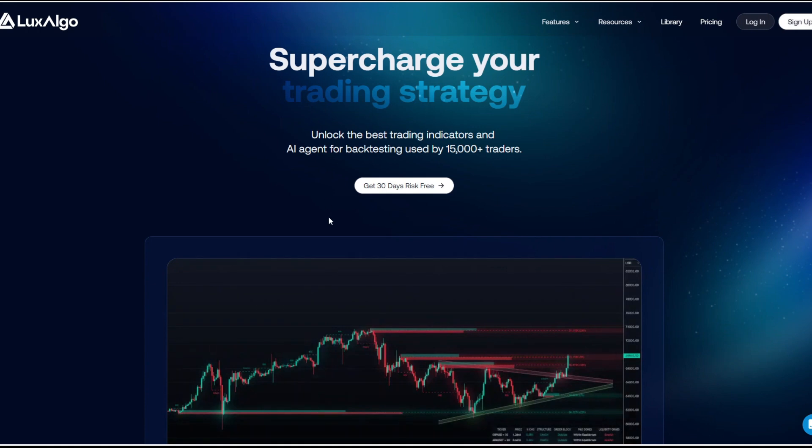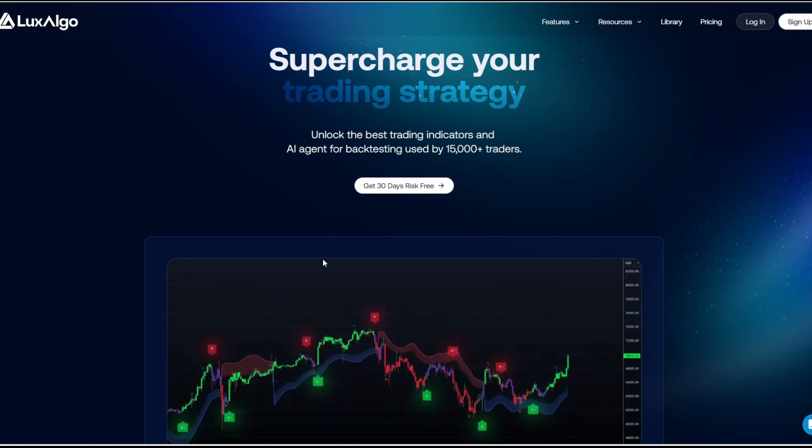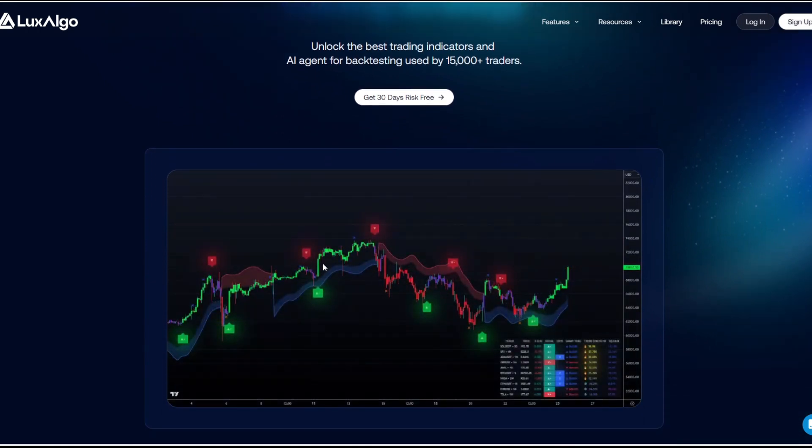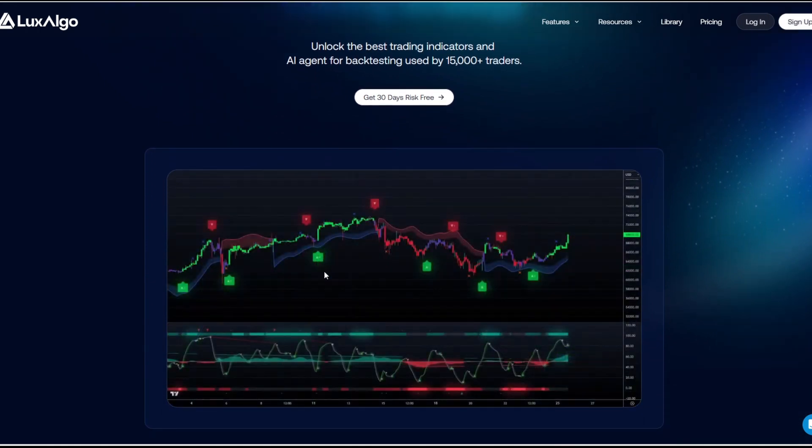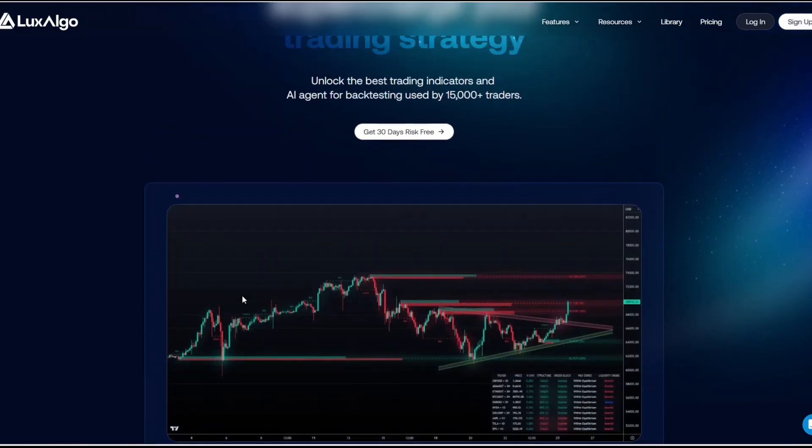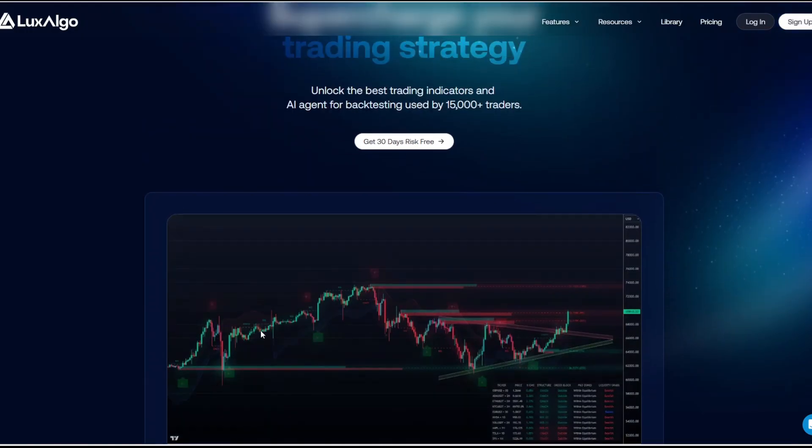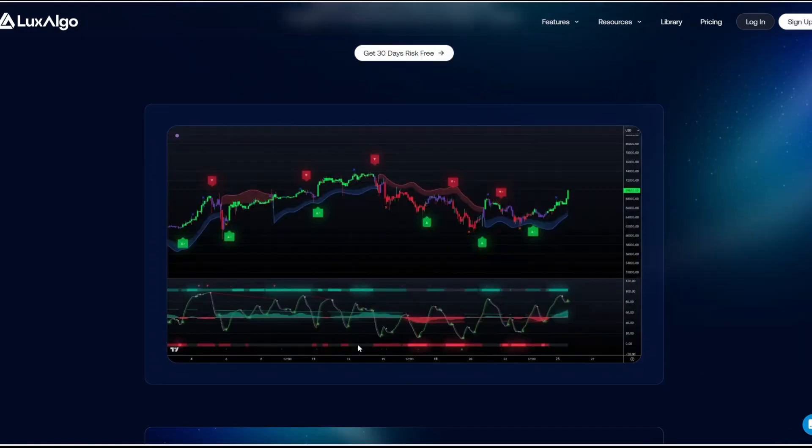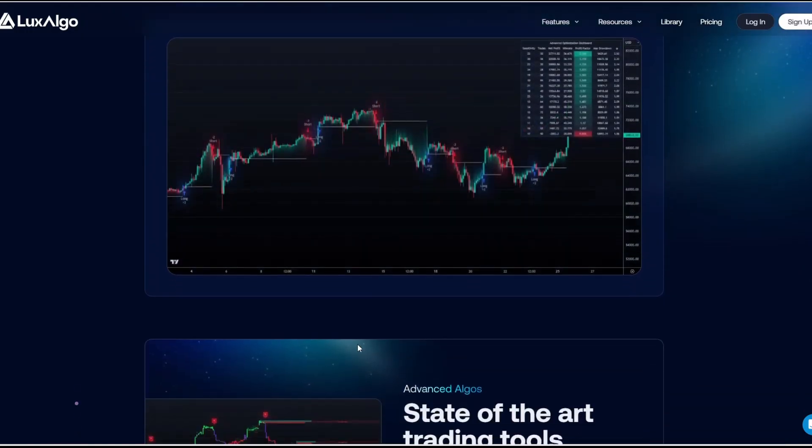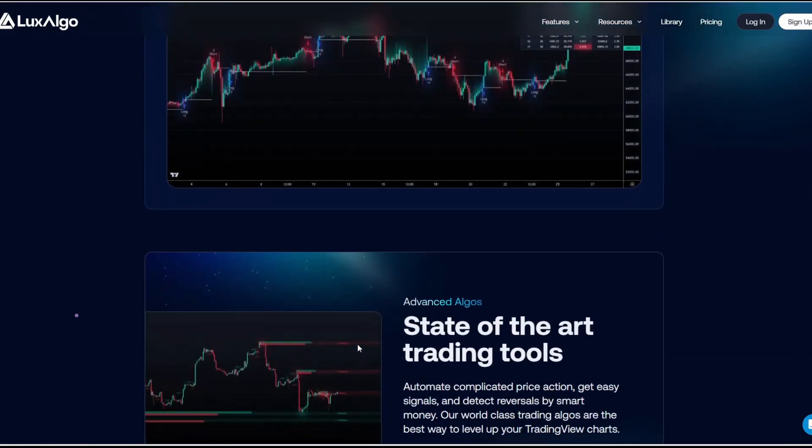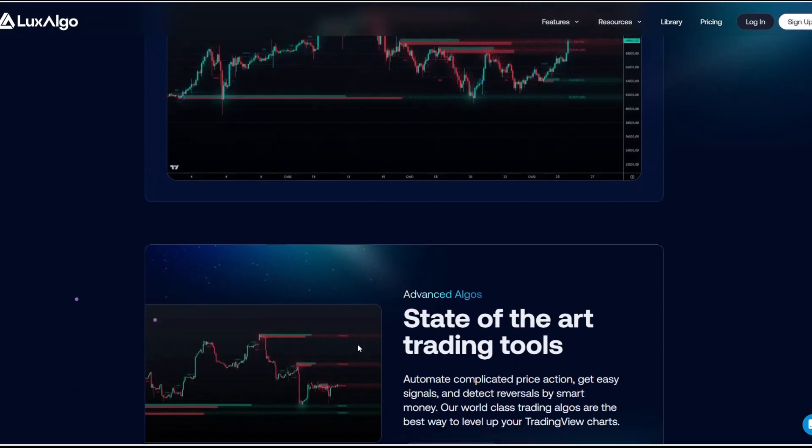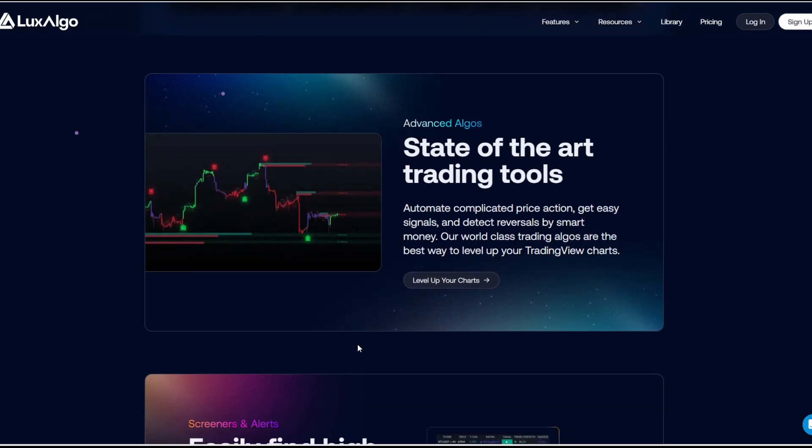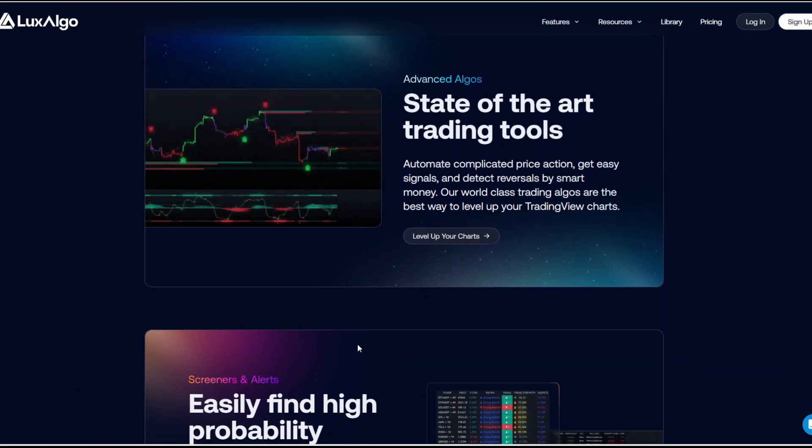On the other hand, Luxalgo is one of the most well-known premium indicator packages on TradingView. While it also has elements of smart money concepts, it's built for traders who want an extremely clean, visually appealing, and customizable overlay on their charts.